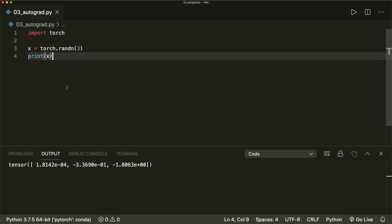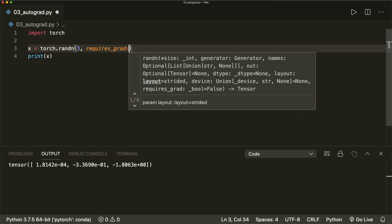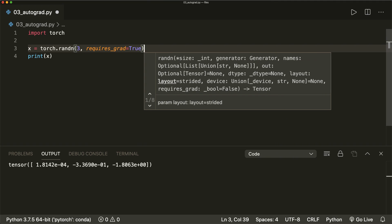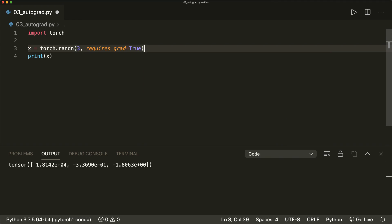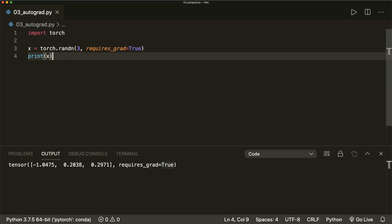Now let's say later we want to calculate the gradients of some function with respect to x. Then what we have to do is specify the argument requires_grad=True. So by default, this is false. And now if you run this again, then we see that PyTorch tracks that it requires the gradient. And now whenever we do operations with this tensor, PyTorch will create a so-called computational graph for us.